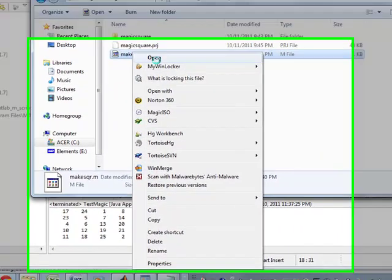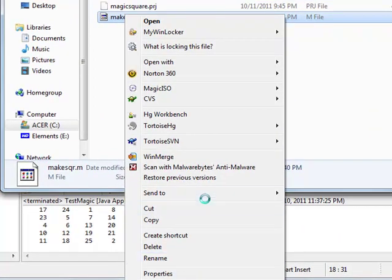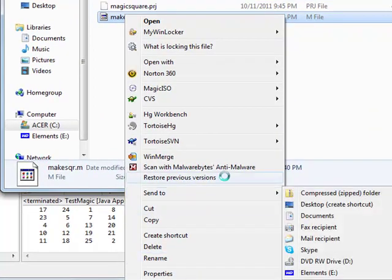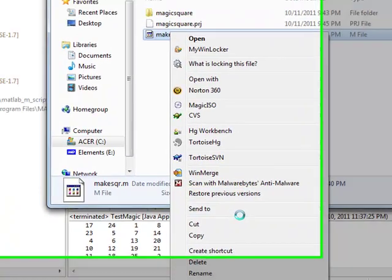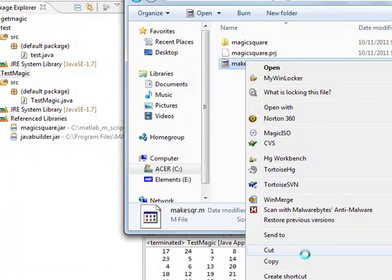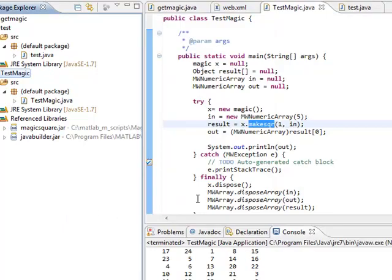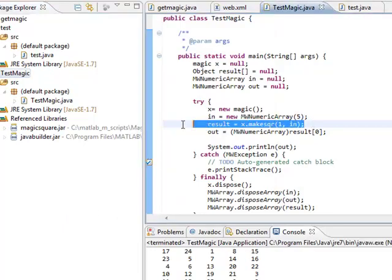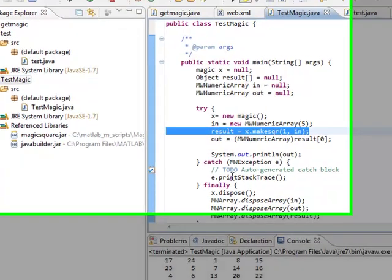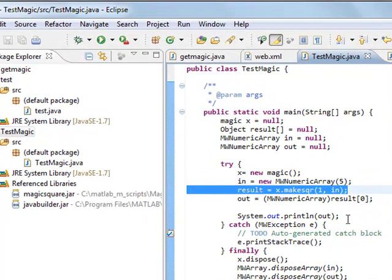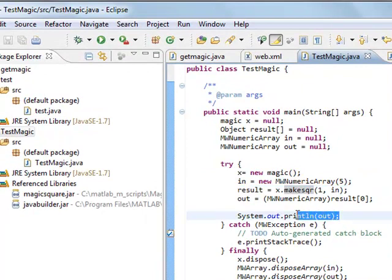Okay, so you can define a result, and then you can print out the result. But this is where it gets kind of wonky, how MathWorks sets it up.